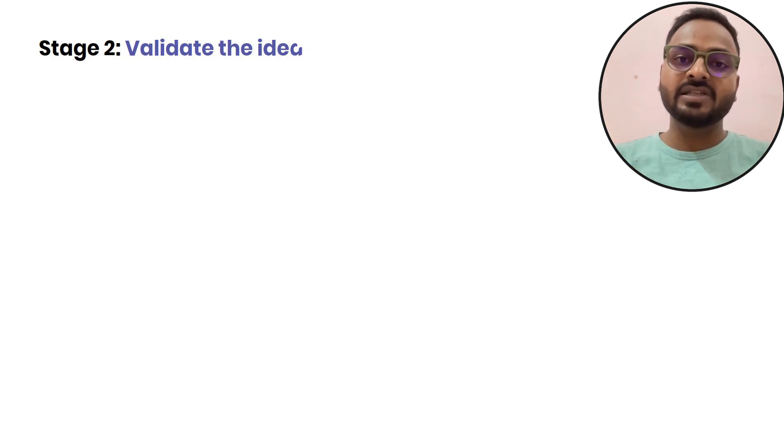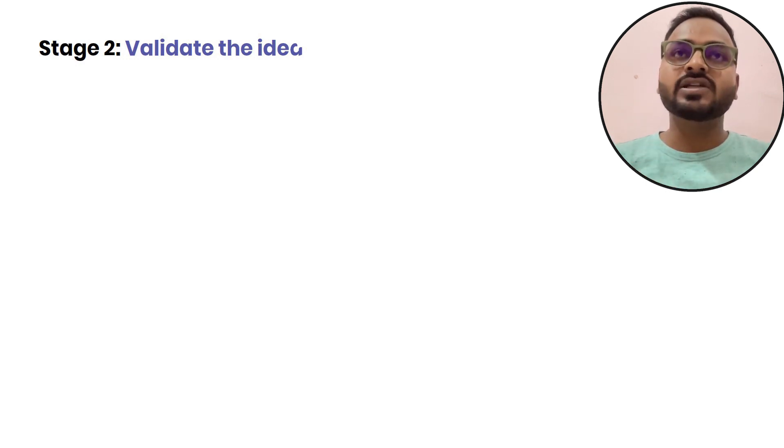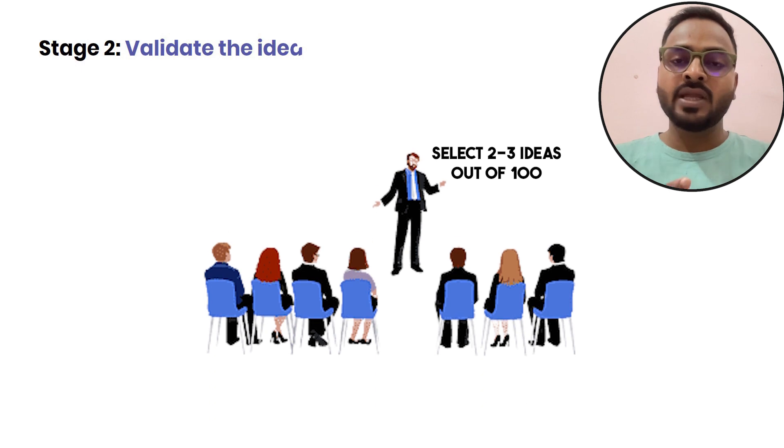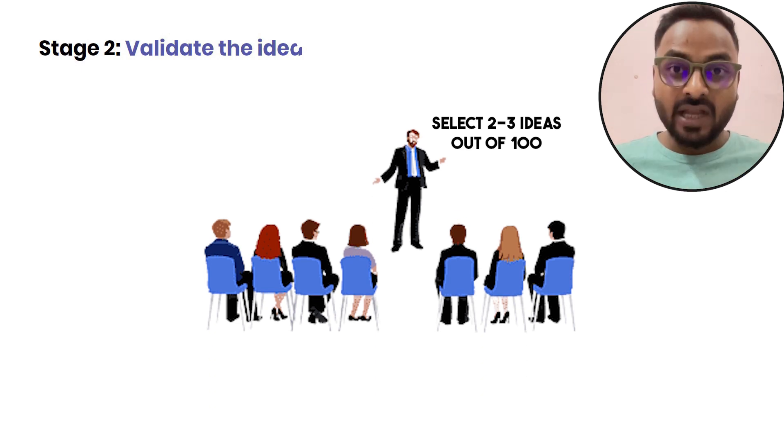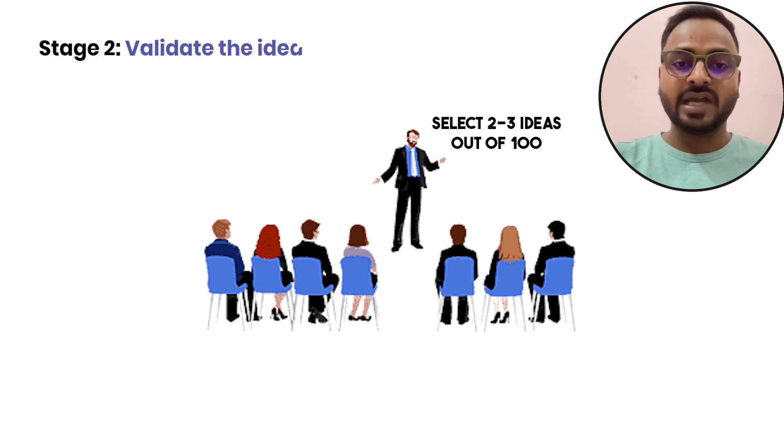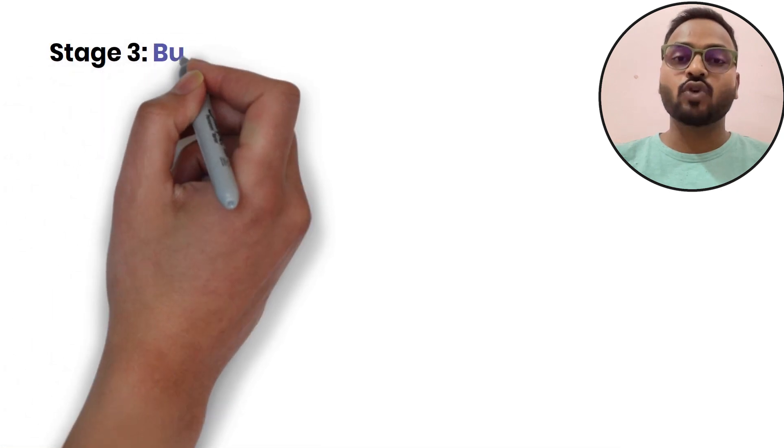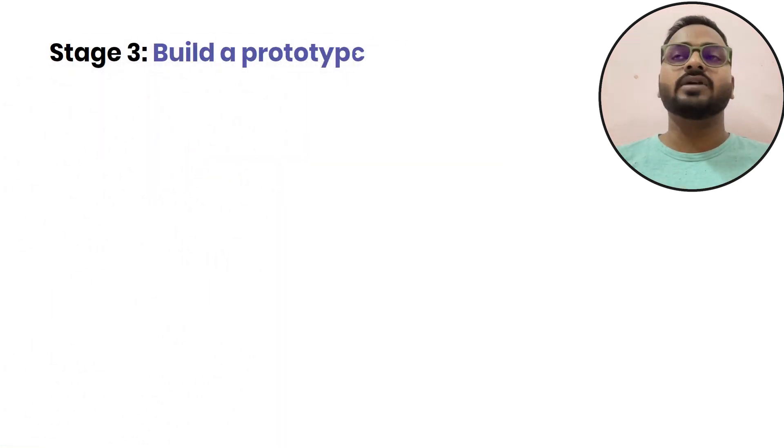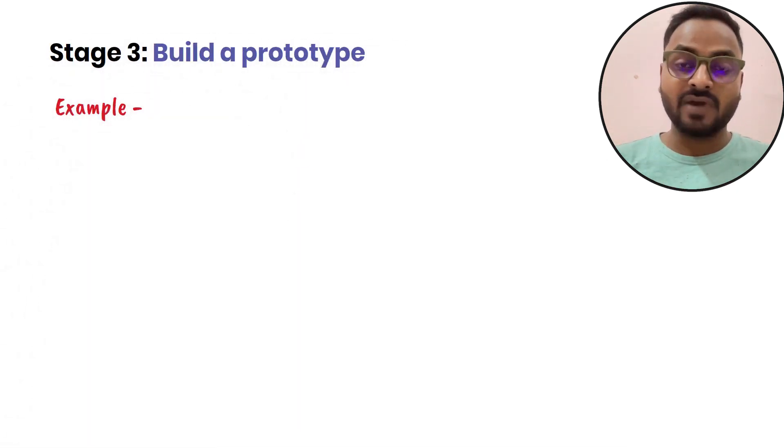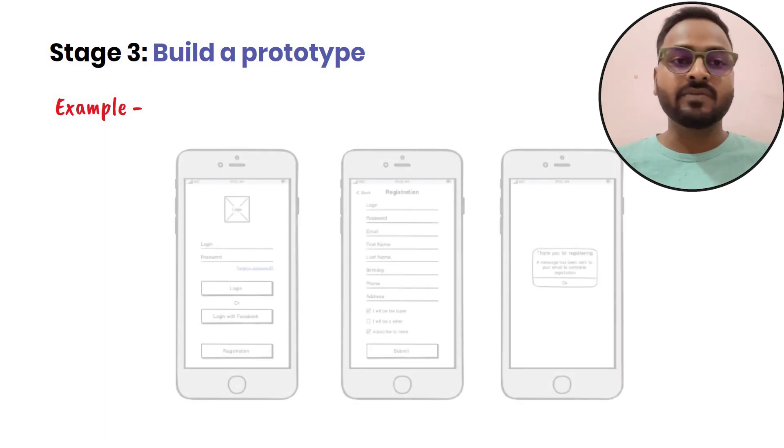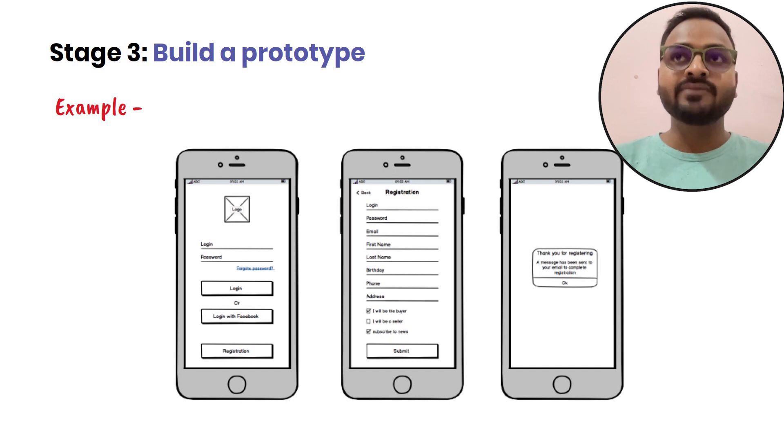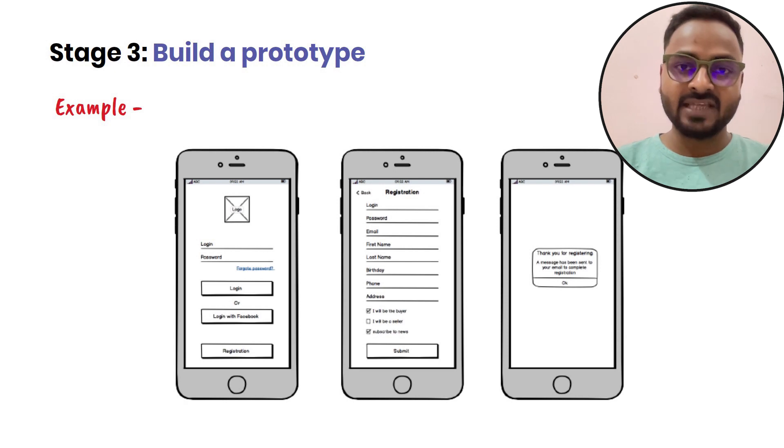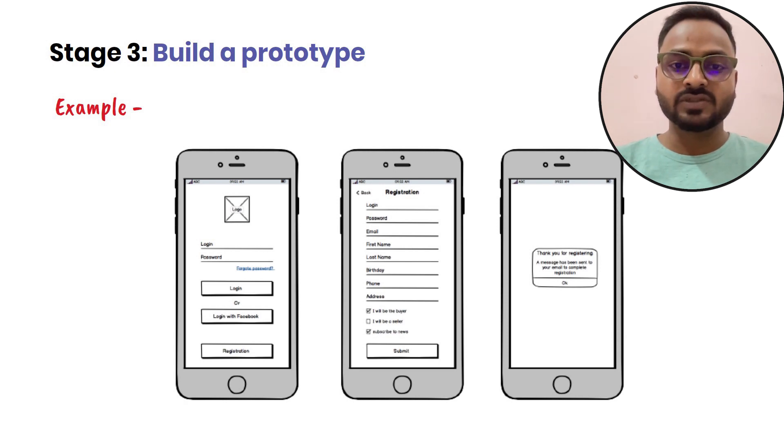You can create a physical prototype along with PRD. You have a low fidelity wireframe, you can create a high fidelity wireframe, and then you can test it with selected people and some customers.